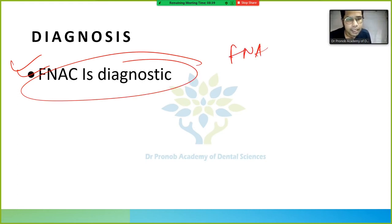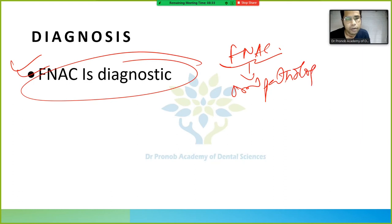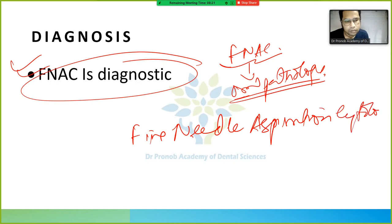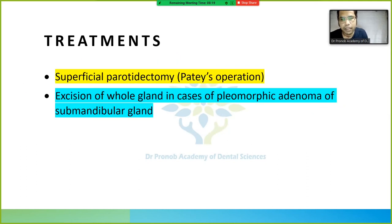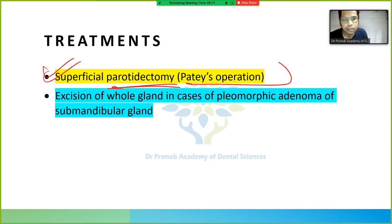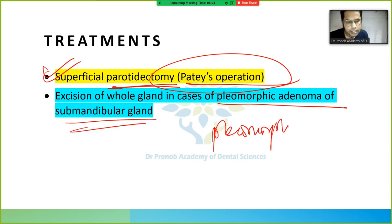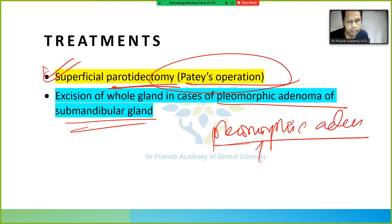Diagnosis is made using FNAC. Treatment is superficial parotidectomy, also known as Patey's operation. In cases of pleomorphic adenoma of the submandibular gland, excision of the whole gland is performed.